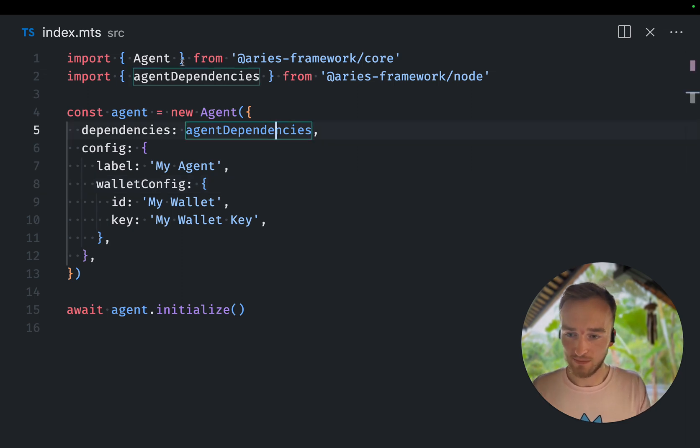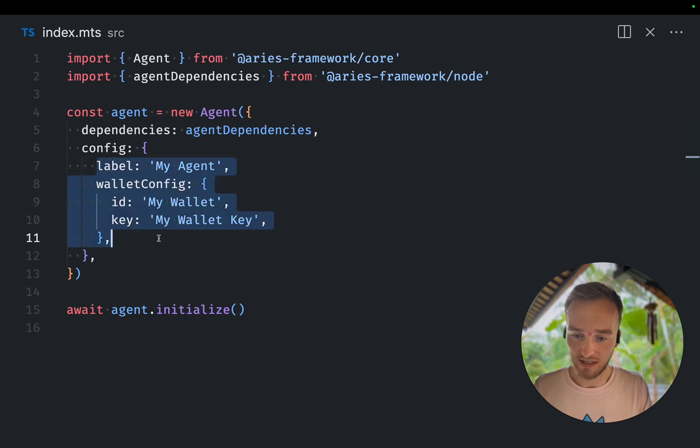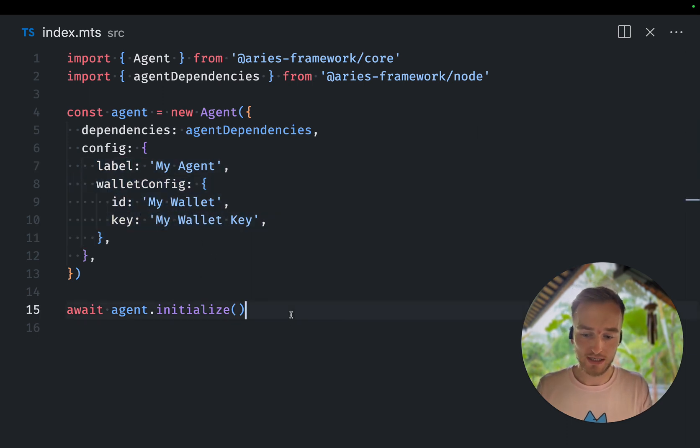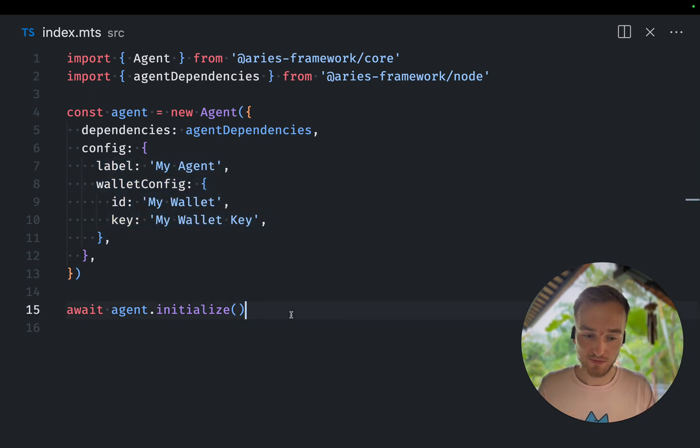So I've created a very simple agent setup here. I set up an agent with the agent dependencies, I give it the label and a wallet config, and I initialize the agent. So we're now ready to use the agent.